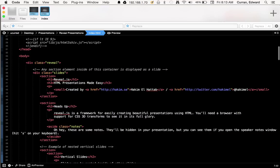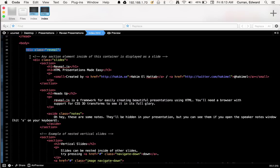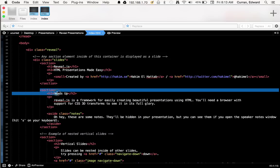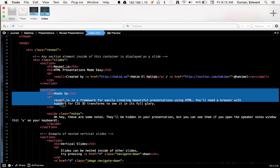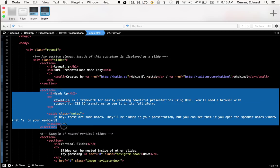And then down in the body section, you'll see it has a div. So everything within this div is slides. Each individual slide is demarcated within the section tag. So it has a section opening tag, a little bit of HTML, and then a closing tag where the slide ends. And each slide goes from the opening section tag to the closing one.